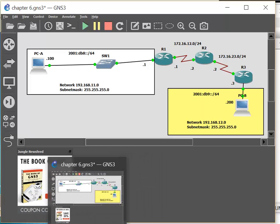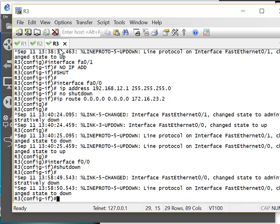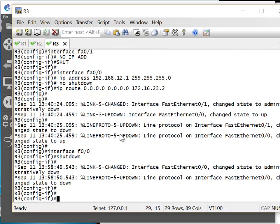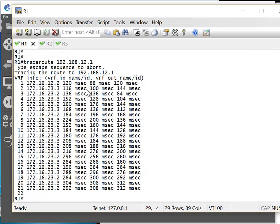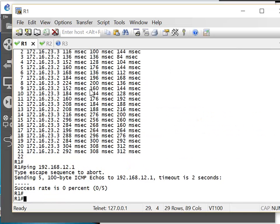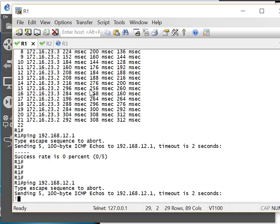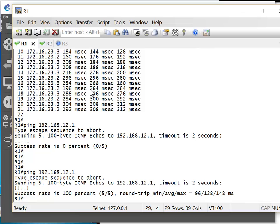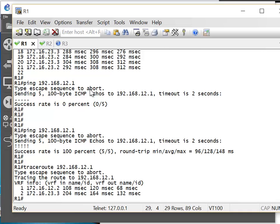Let's bring that interface back up: no shutdown. We can use ping again. So ping 192.168.12.1 — now it's working fine because we have enabled the interface. So if we traceroute now, everything should work fine.